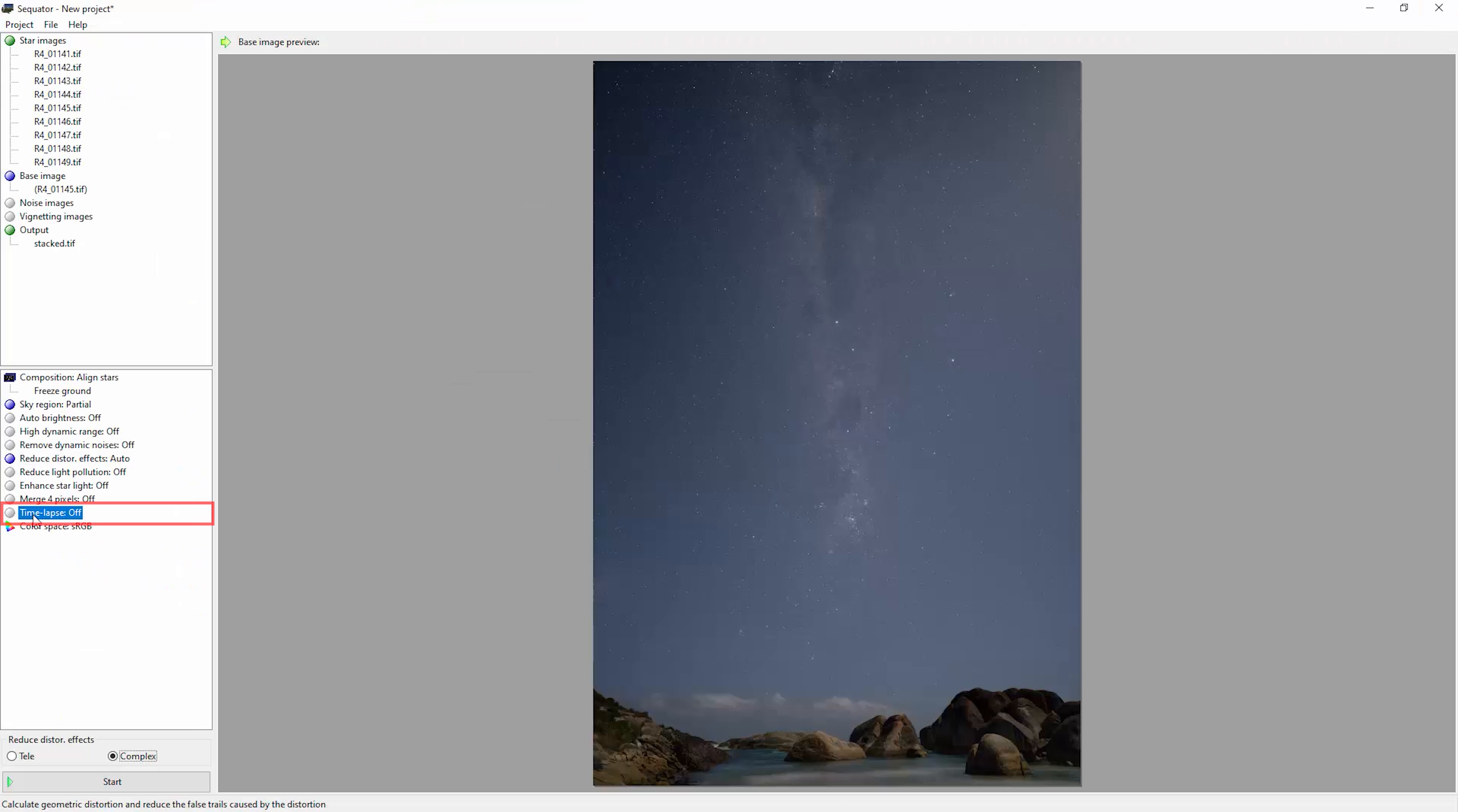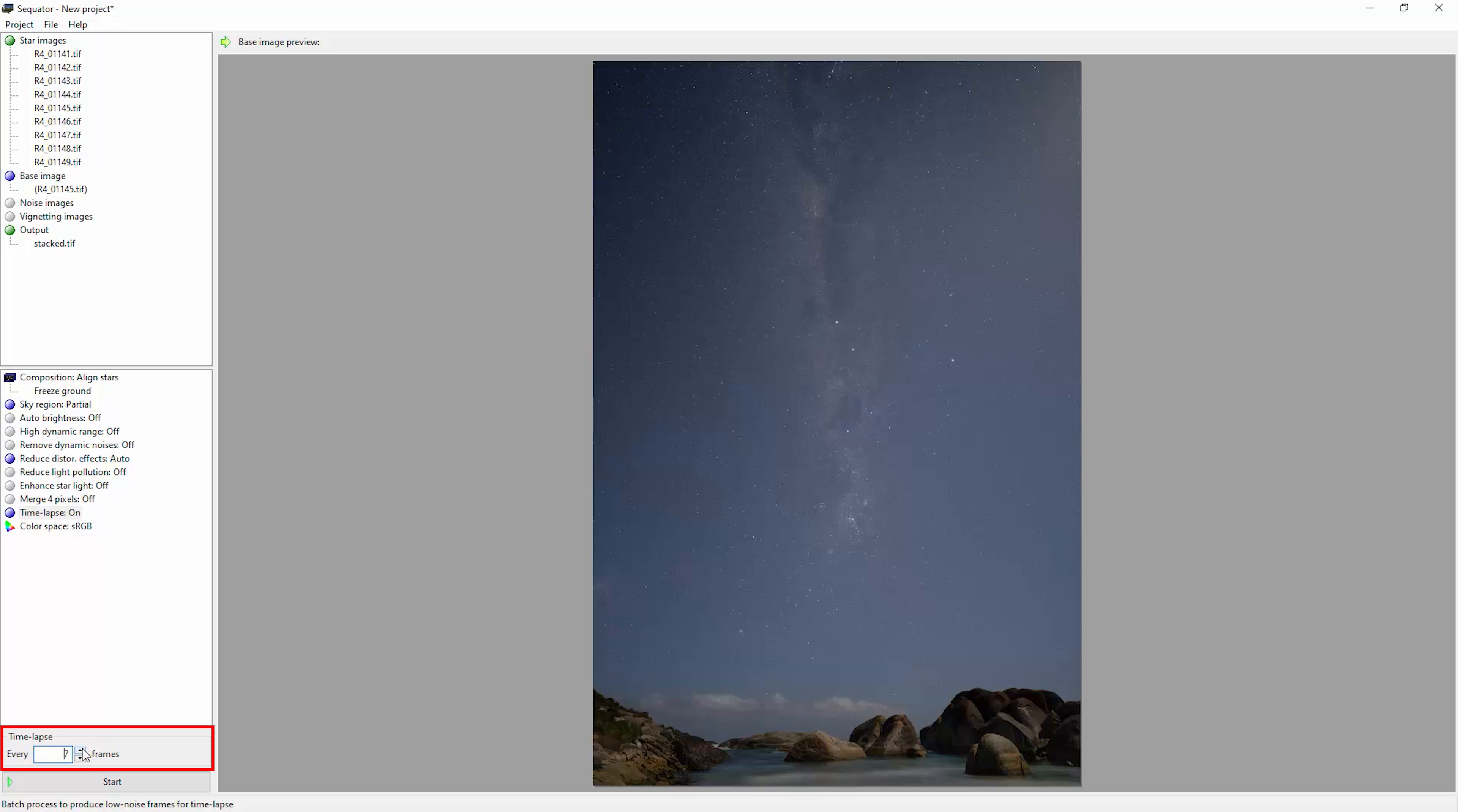And finally, we've got this time-lapse option which lets you specify a number of frames here and allows you to create a stack for every group of specified number of frames if you're creating a time-lapse. So I'm just going to double-click and turn this off because we're not doing a time-lapse here.